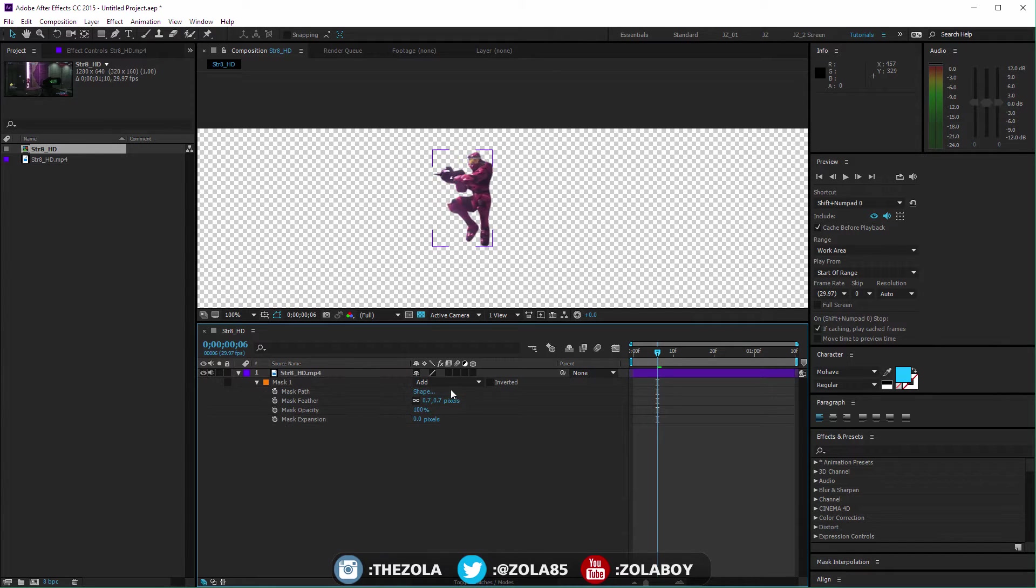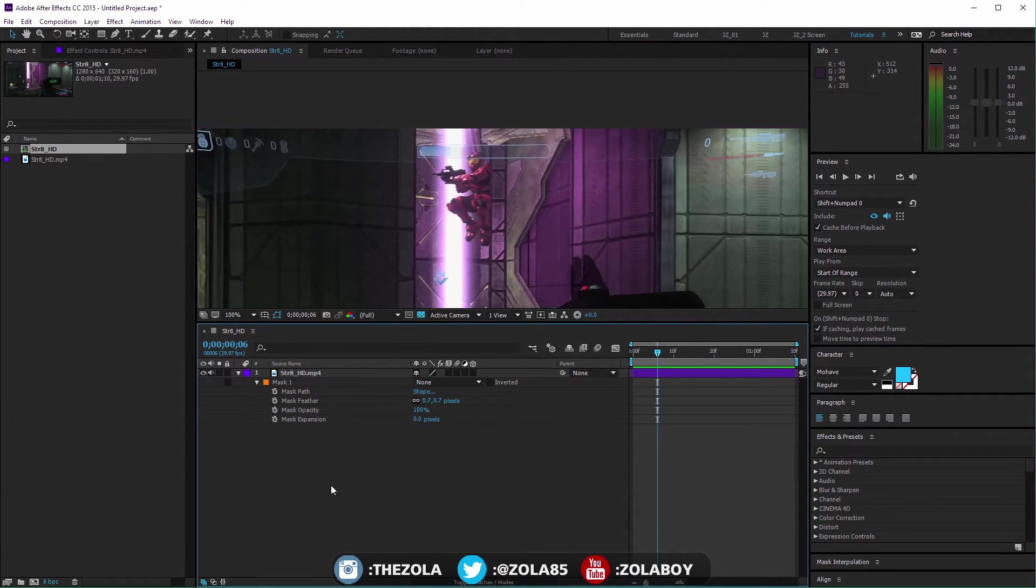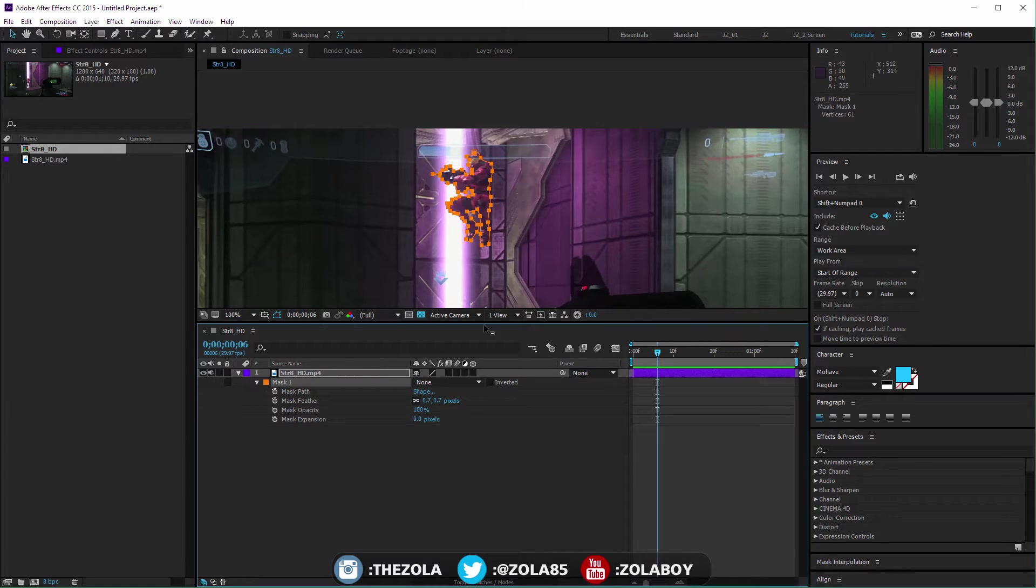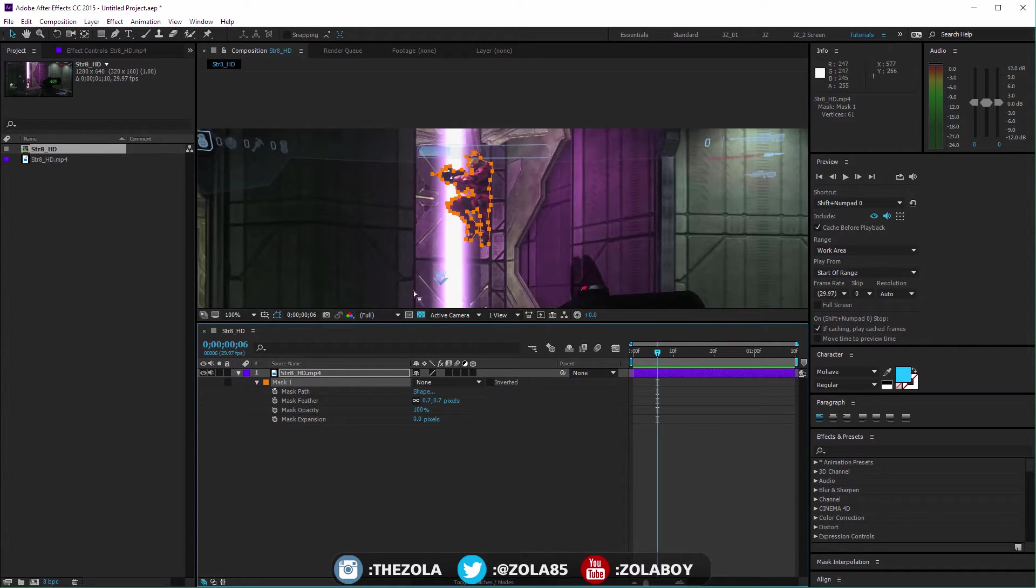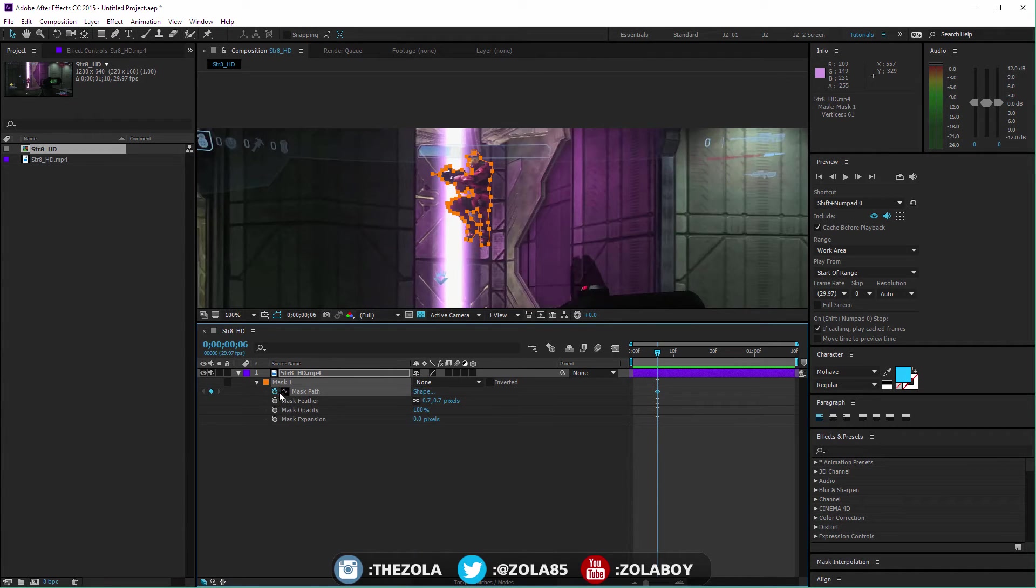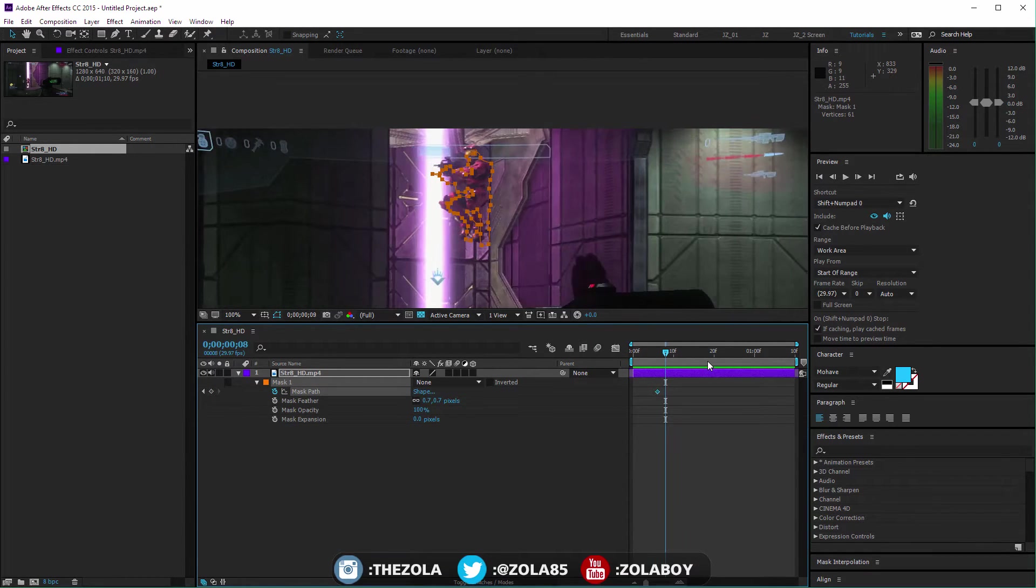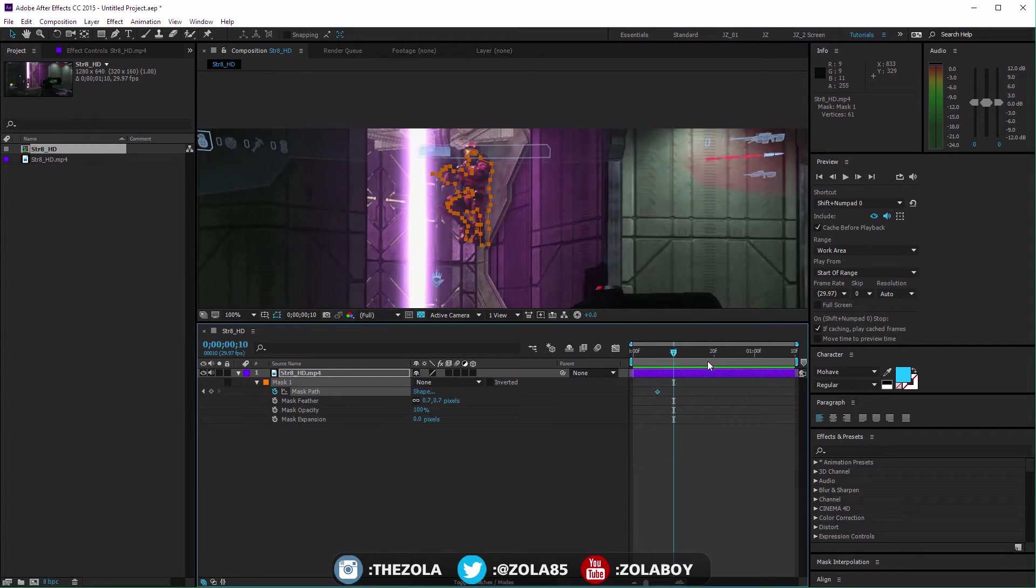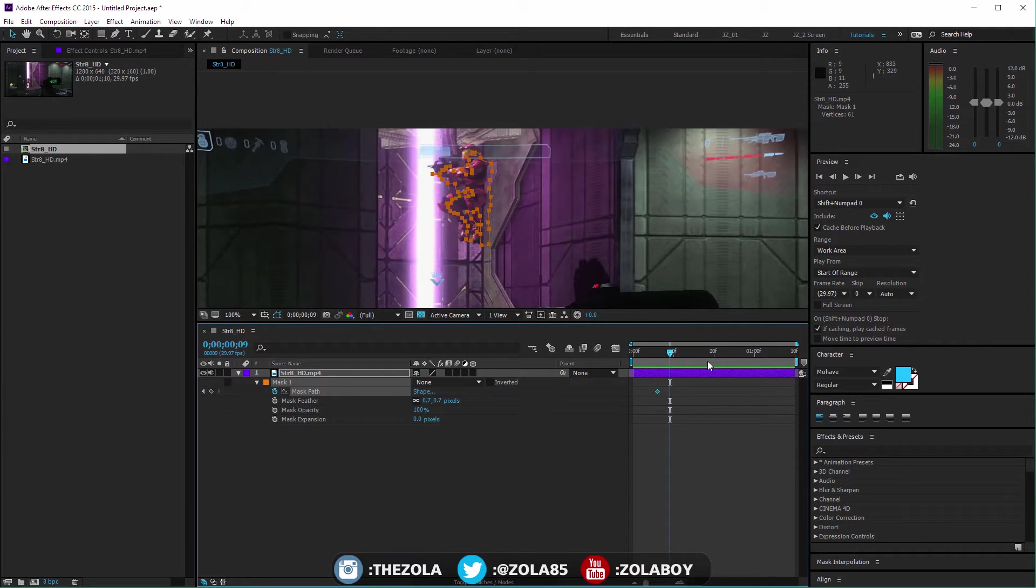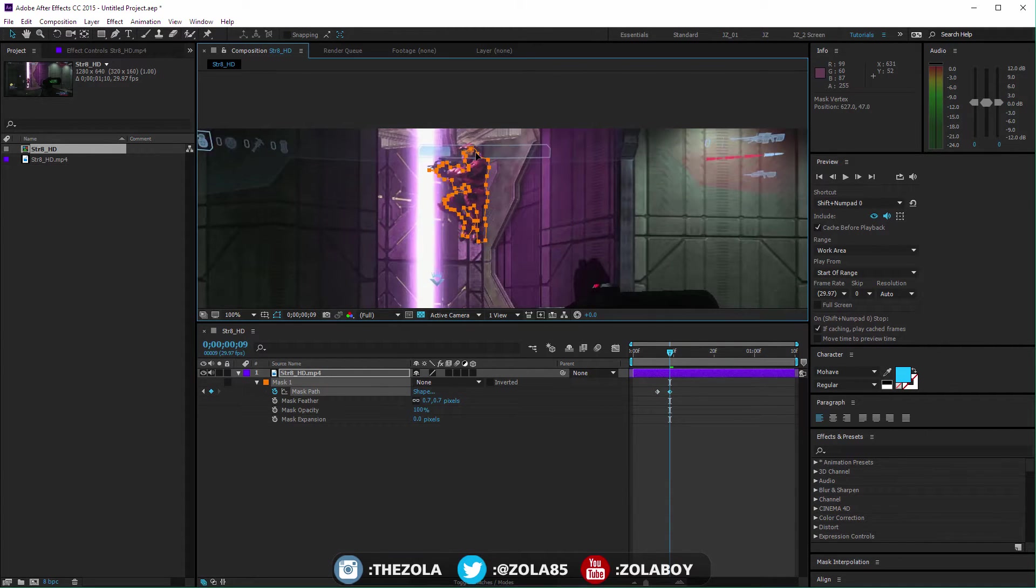Mask opacity is just the opacity of the whole thing, not that useful really. And expansion is kind of cool because it kind of expands or contracts the area, so if you want to kind of fit this in, you could do that as a transition like that, just animate the mask.